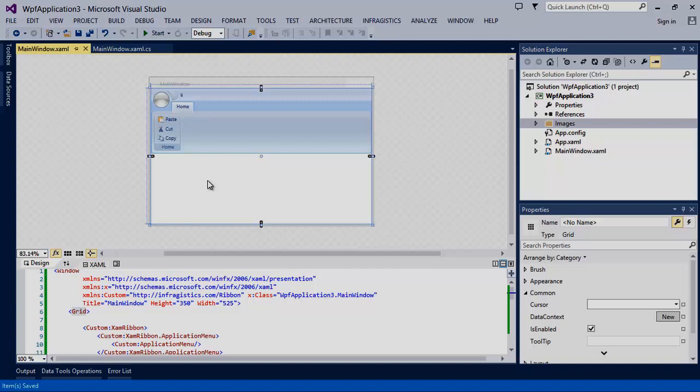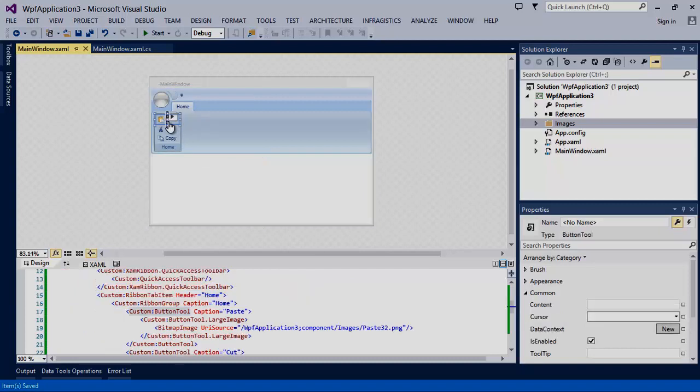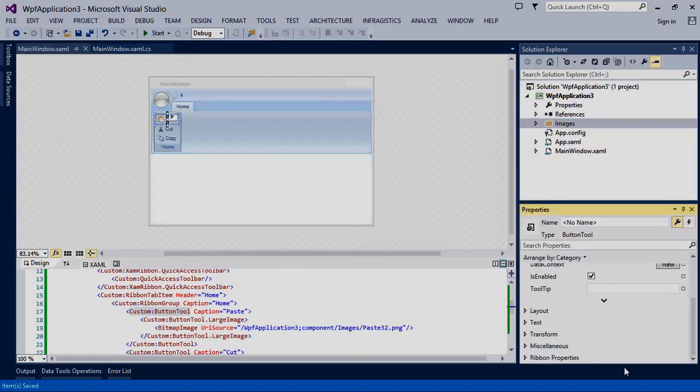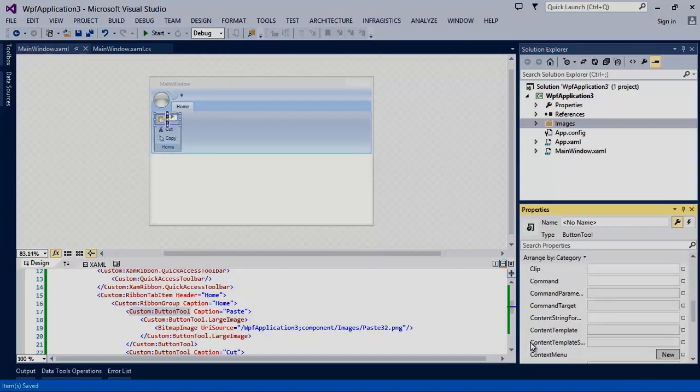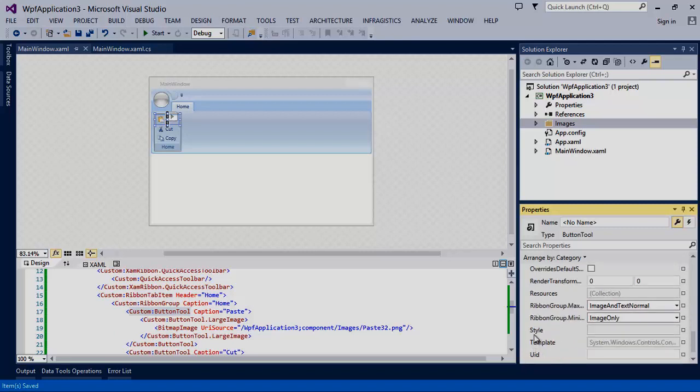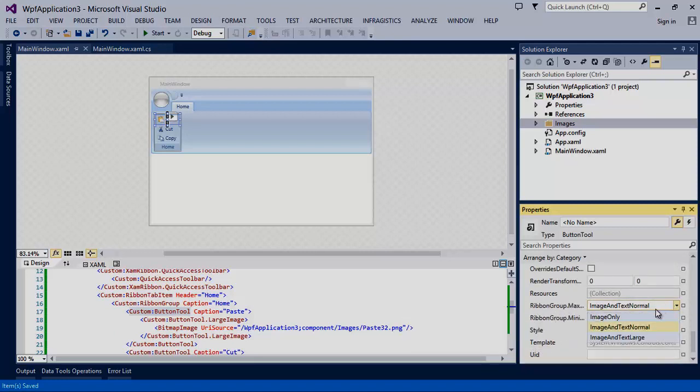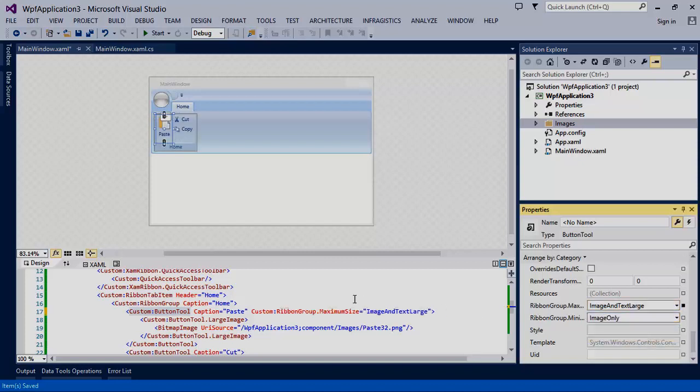Changing the orientation and size of a button is very easy. You'll start by clicking on the button you want to modify. Then you'll modify the ribbon group maximum size property. You'll set this to image and text large. As you can see that's going to make the paste button become large and slide the others over.